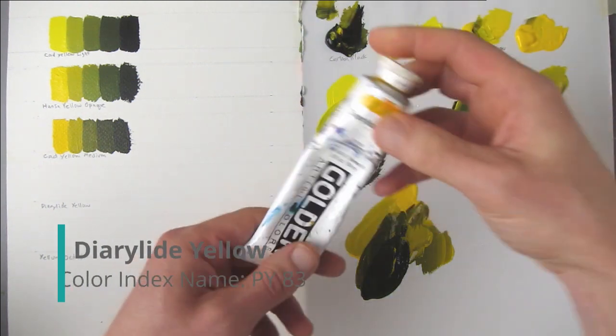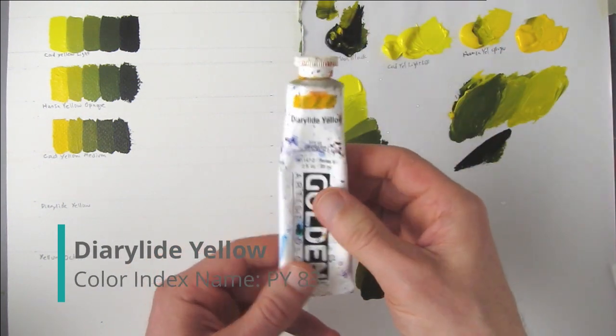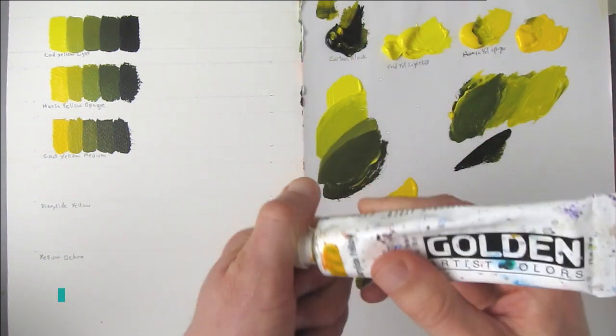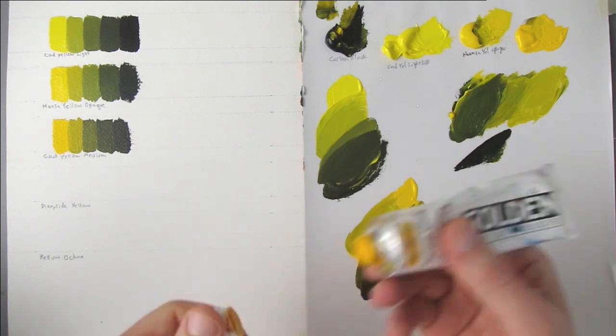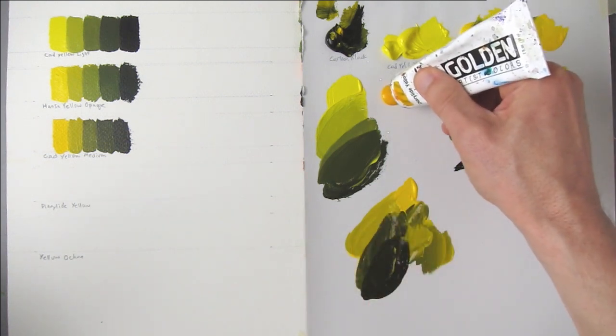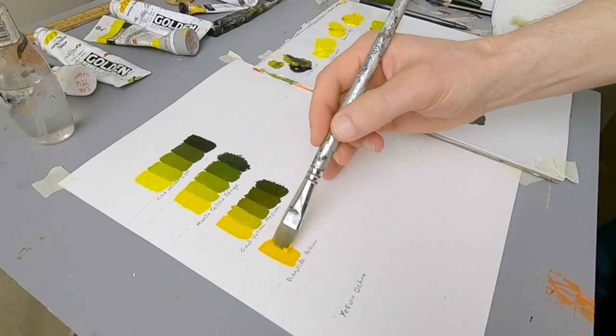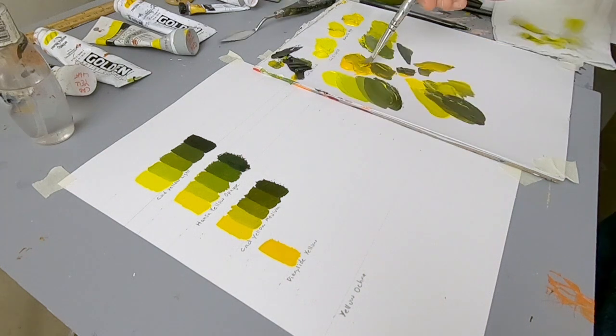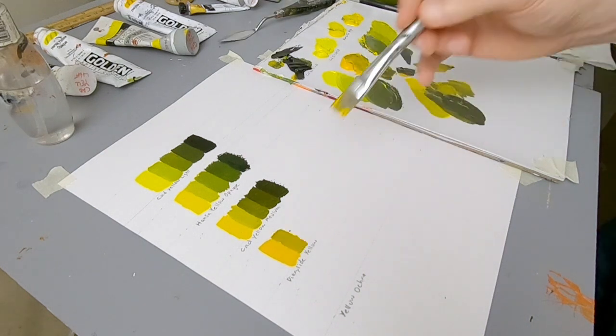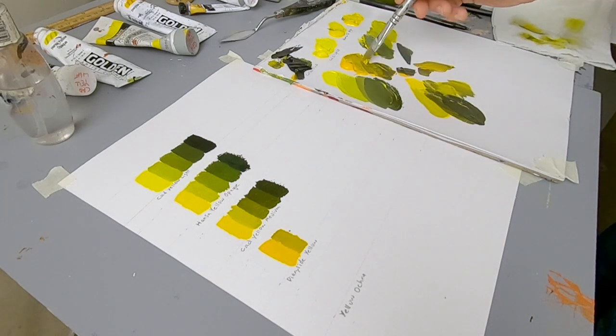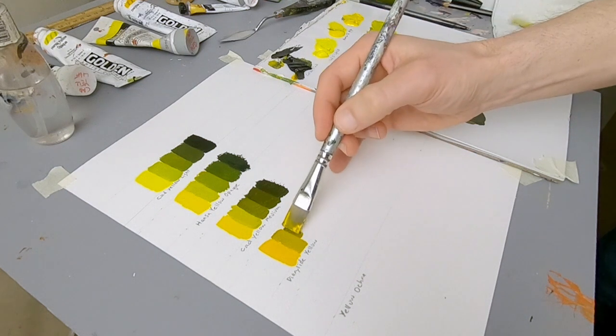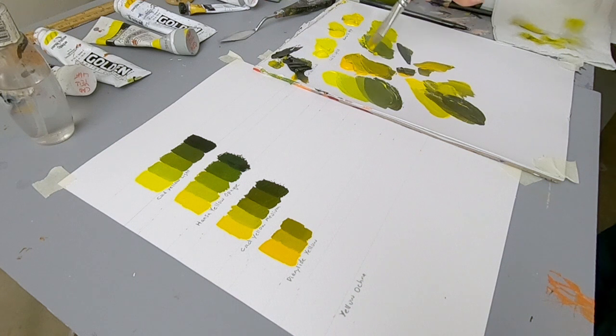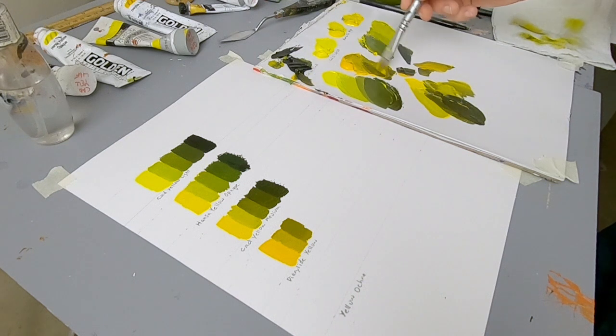I thought I'd try this out too. Diarylite Yellow from Golden, and it's pretty similar to the Cad Yellow Medium. Although I think it's probably more orange, so we'll see what happens. Add a little bit more black. I think what happens is, the more red there is in there, the more brown the color will go.